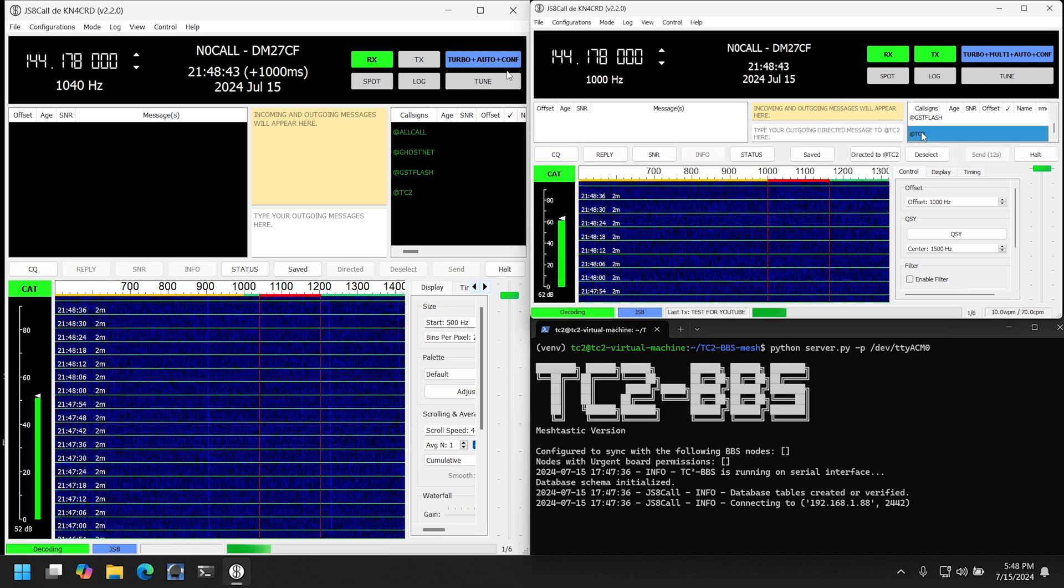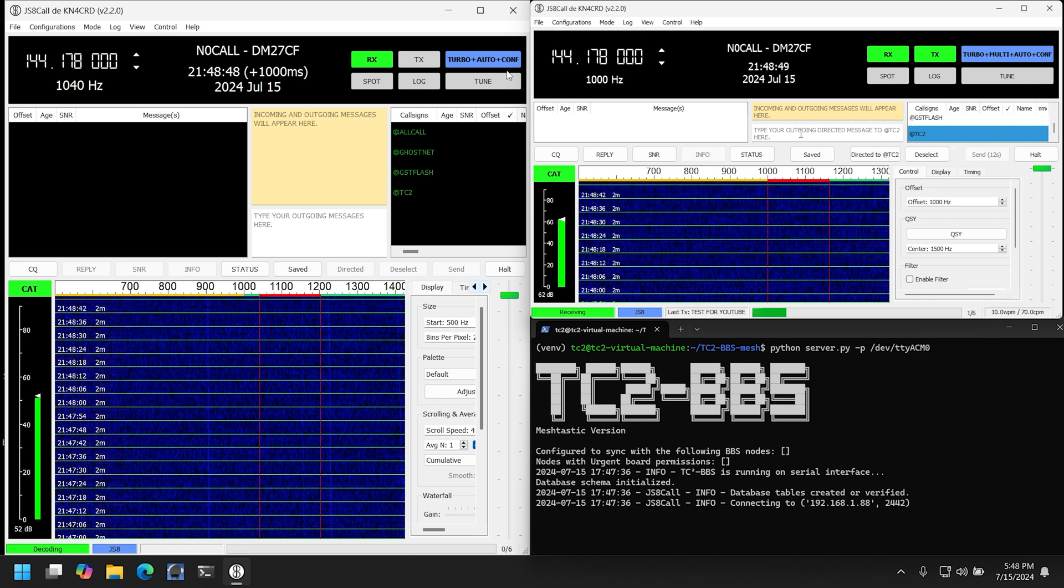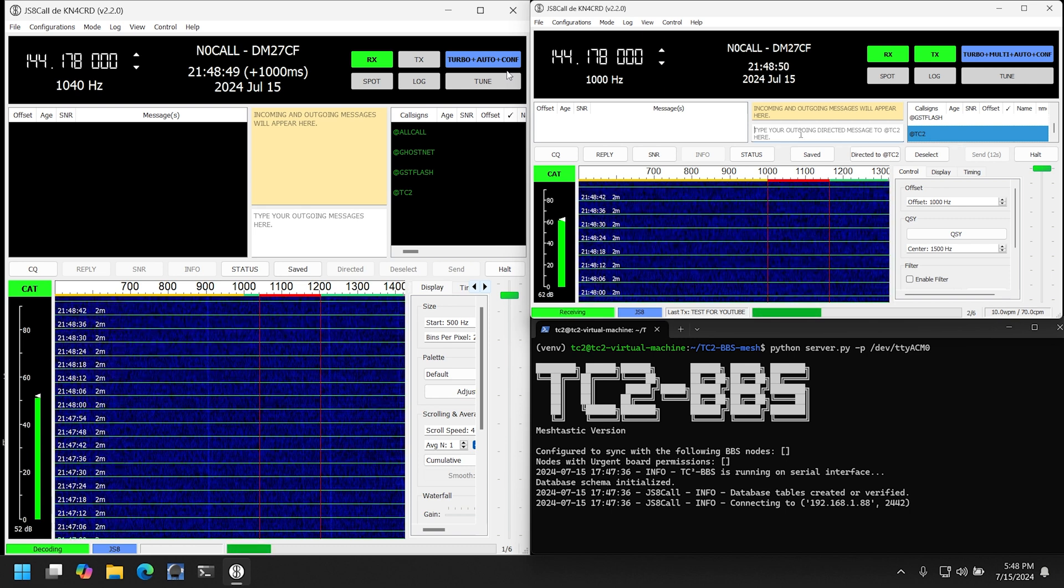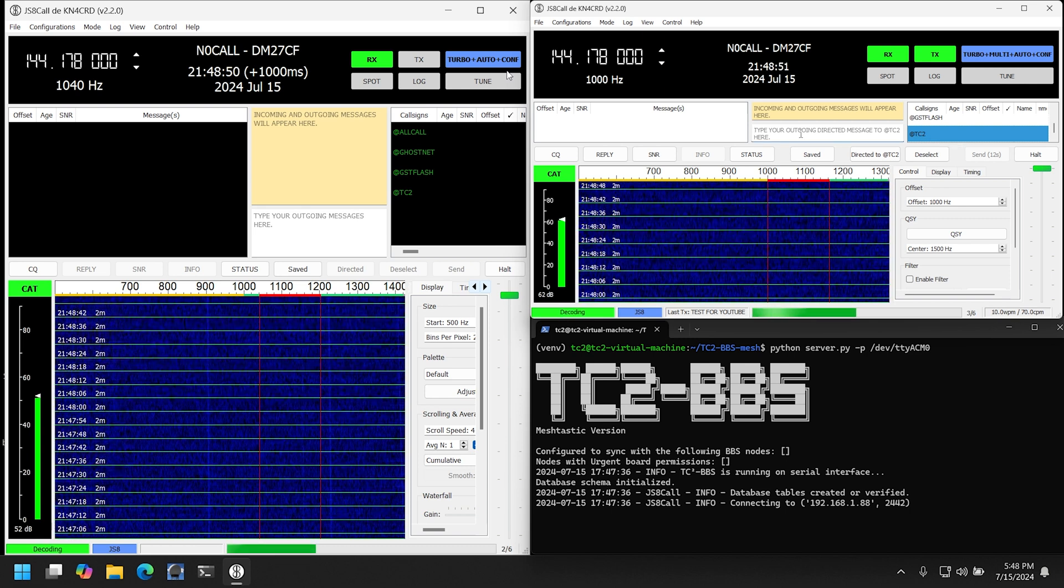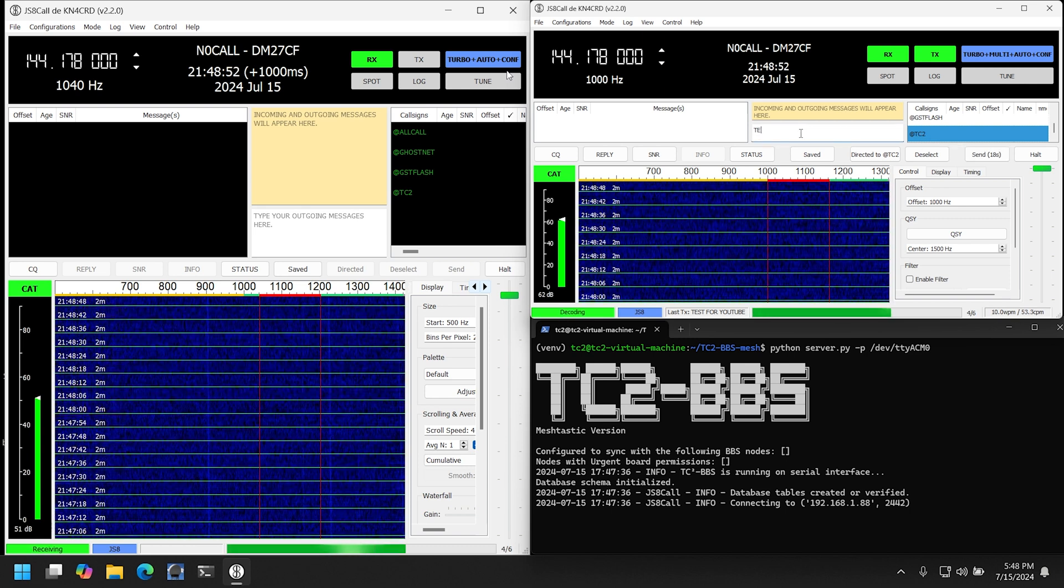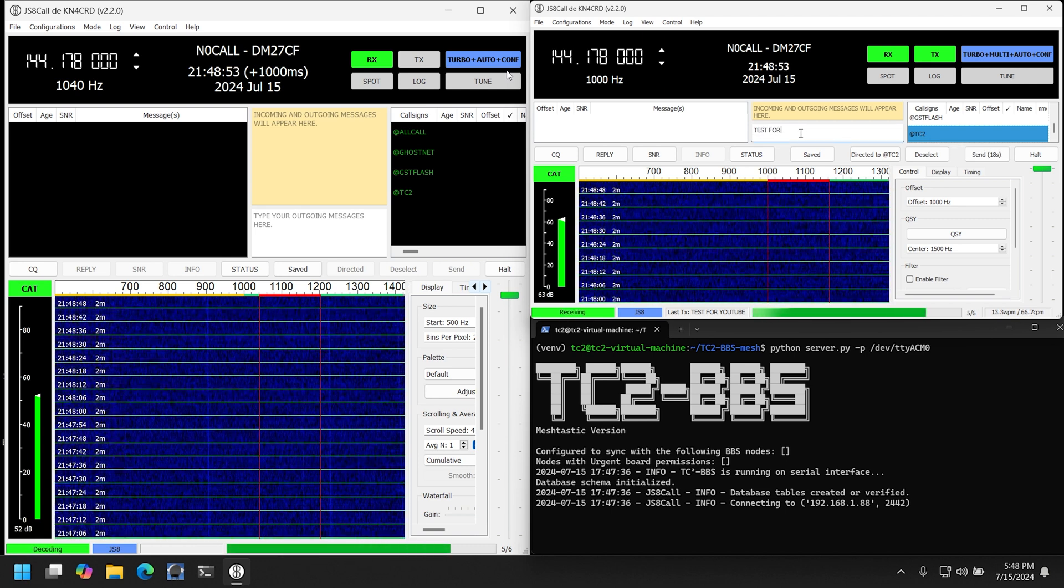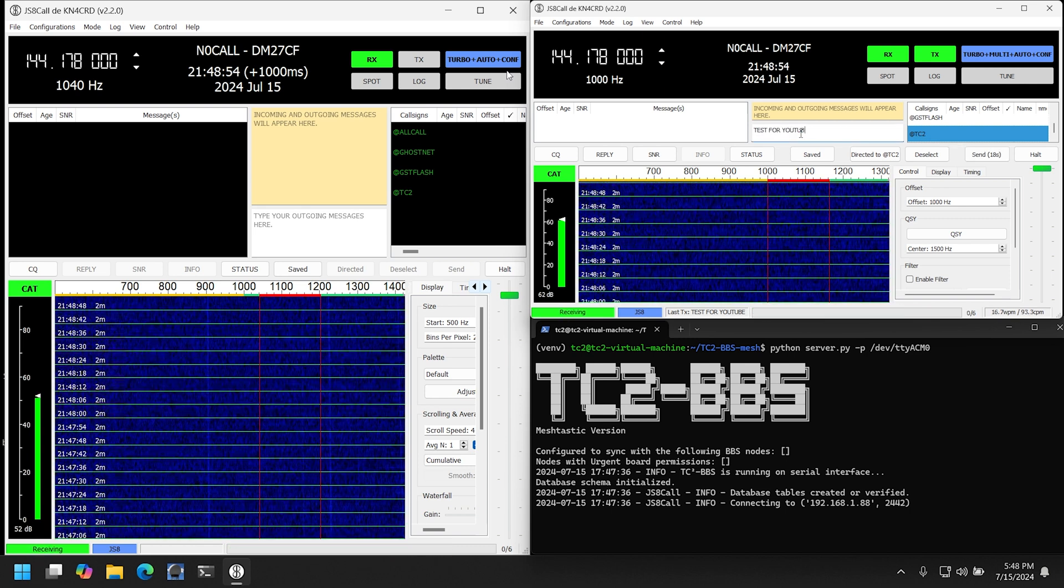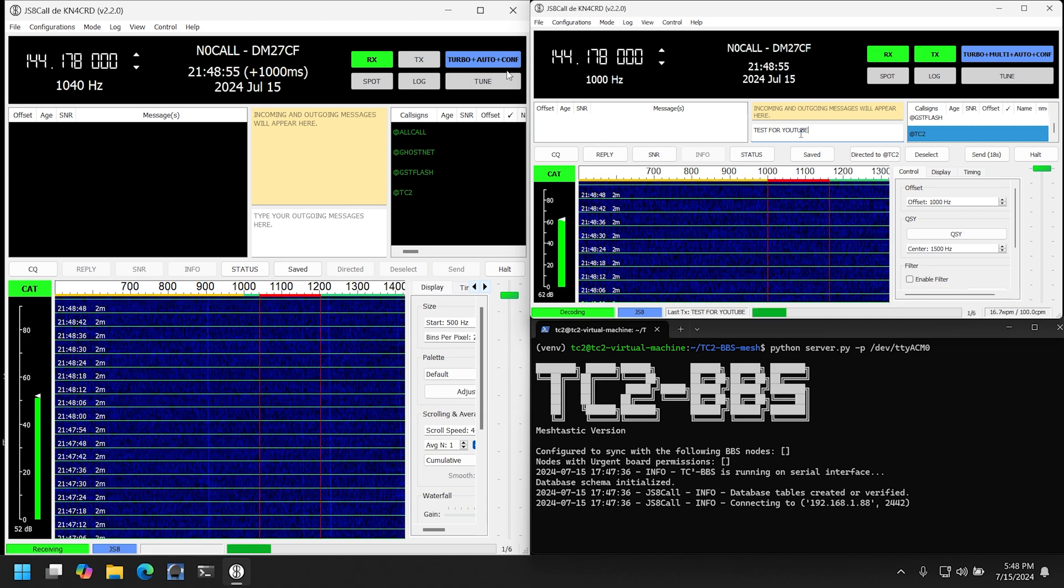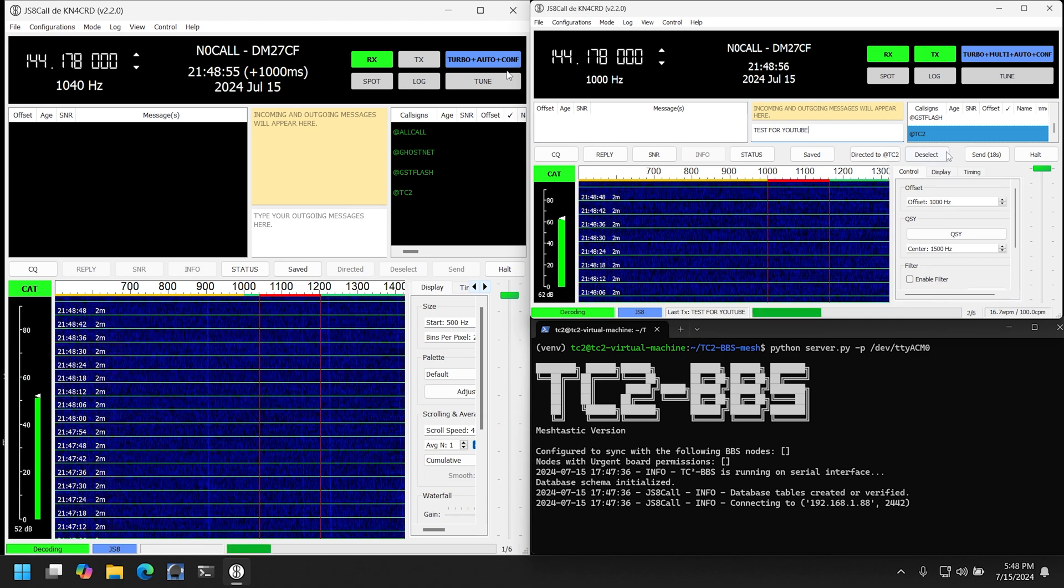So the first test will be sending a message using the @TC2 group, so I'll send a message with test for YouTube and send that off.